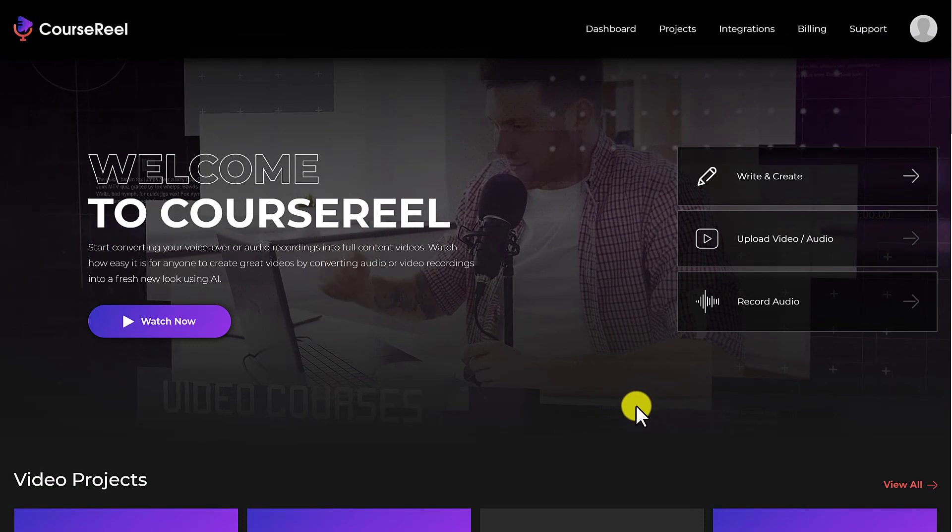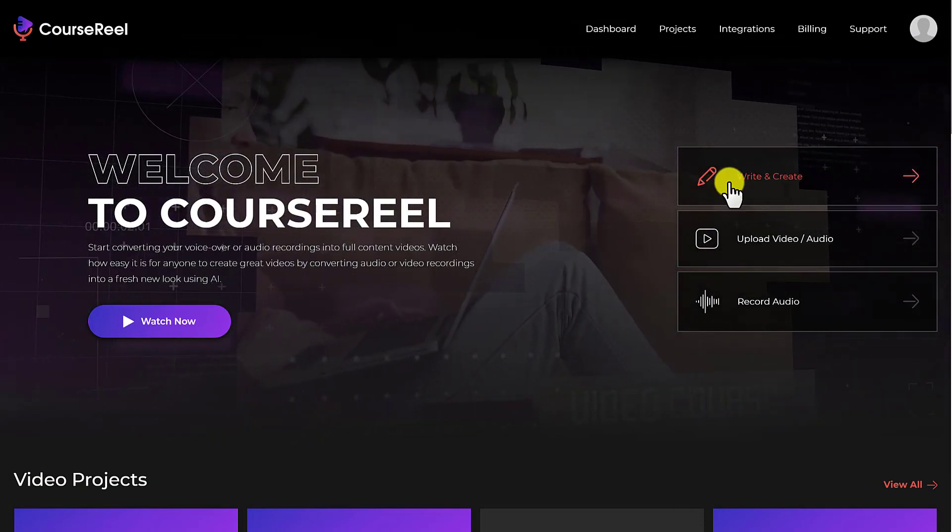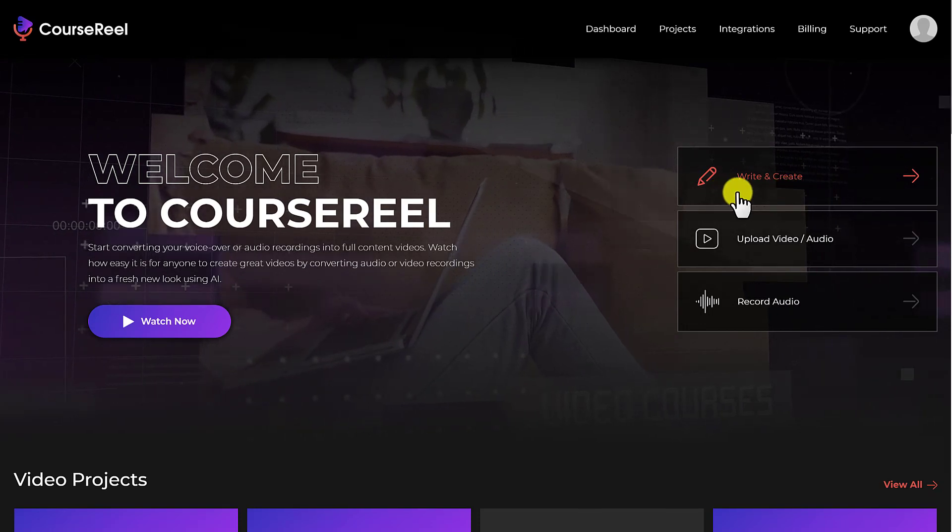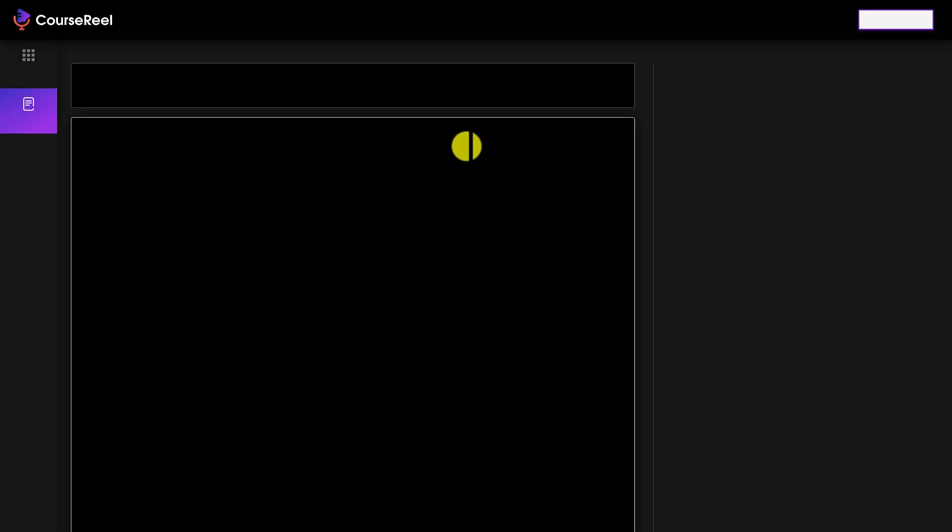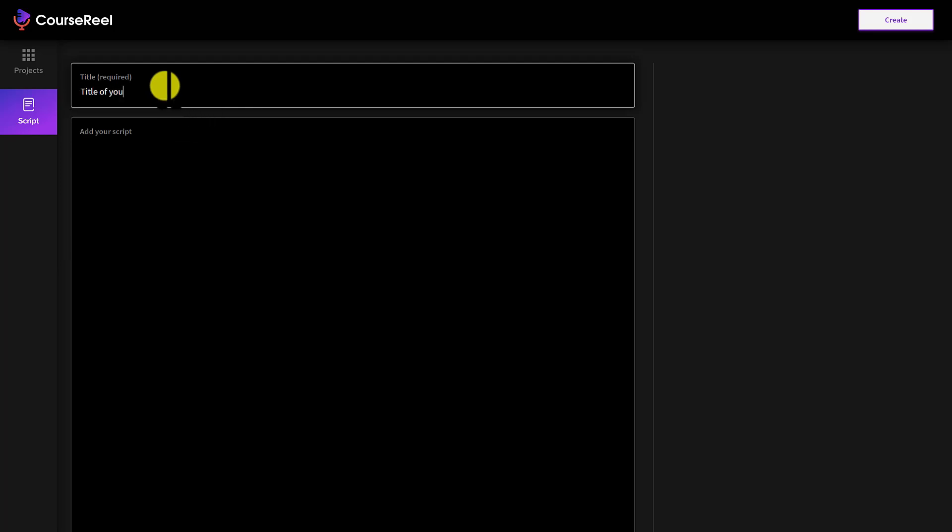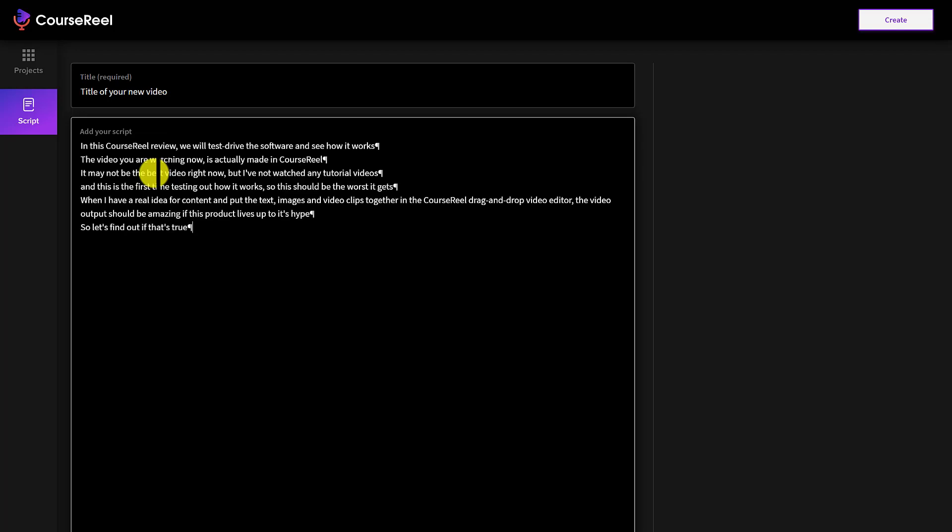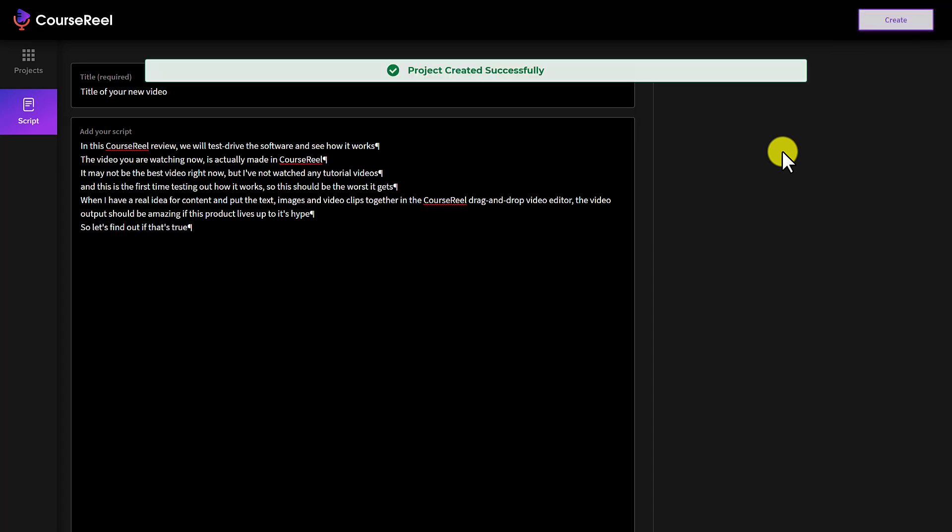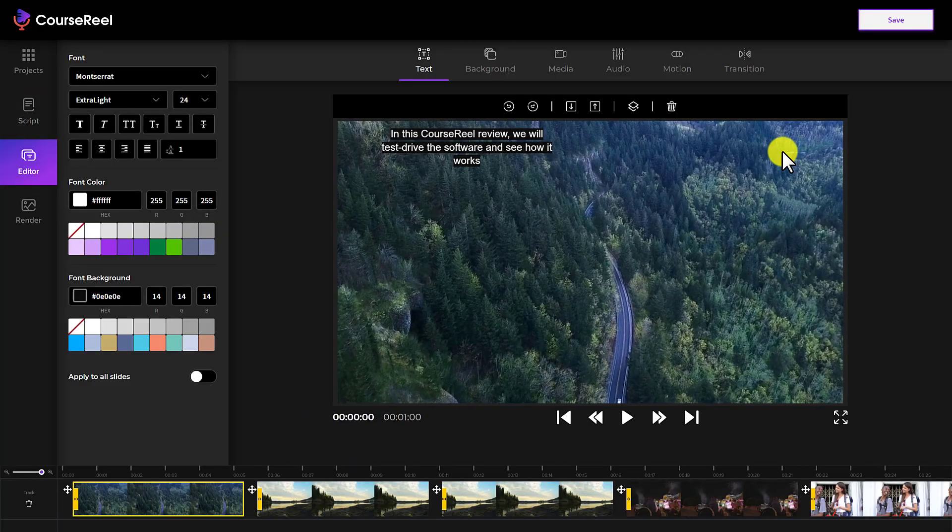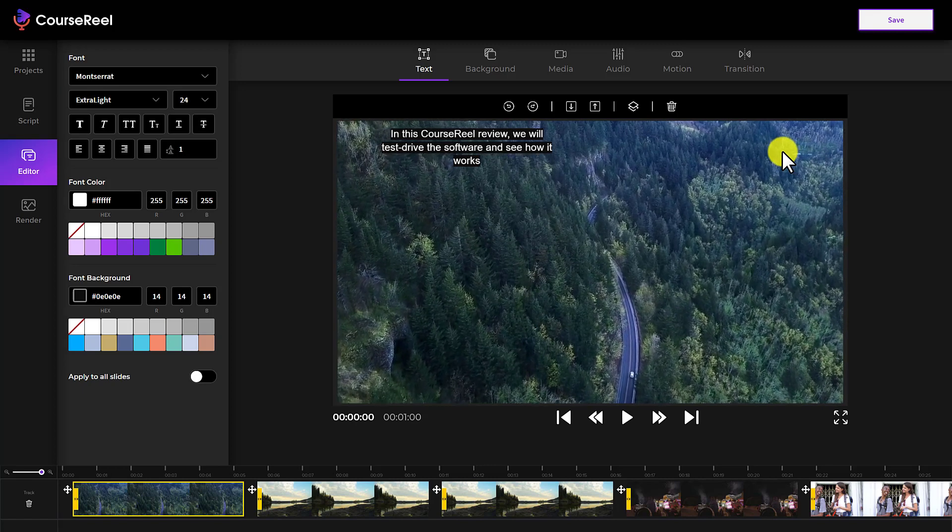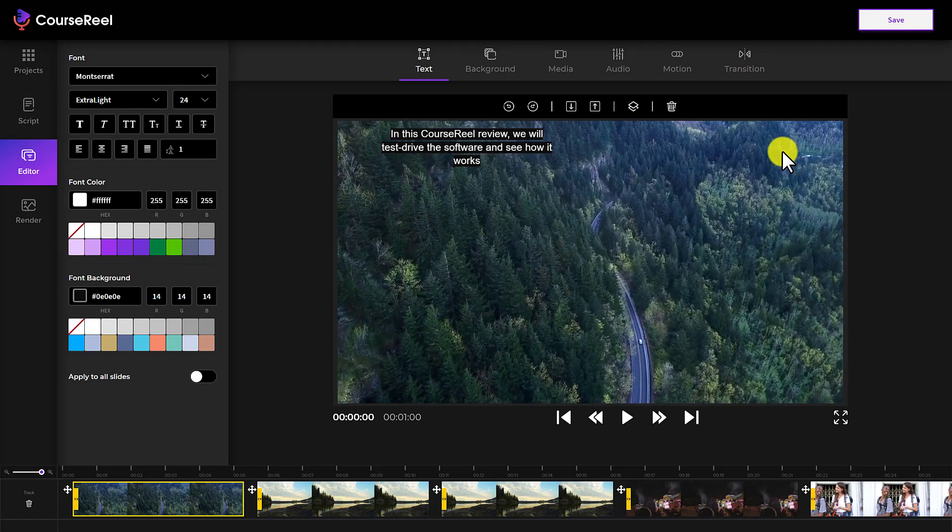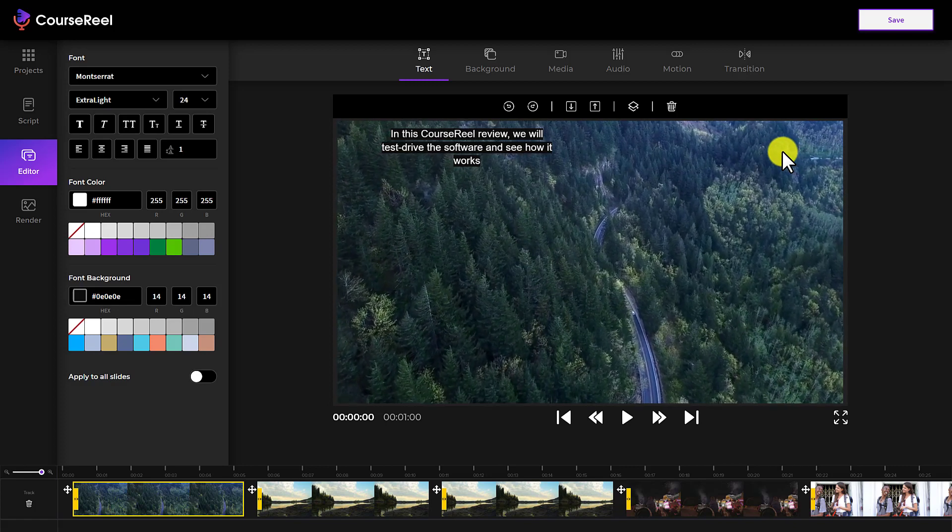Okay, so I'm going to be demonstrating by creating a video through text. So I'm going to click here on the first option. So here you enter in a title, it can be title of your new video. And here you can enter in any text that you want. And you can just write your script here or you can copy paste an existing script. So once you are happy with your script, you click on create. And now CourseReel will put together each sentence and assign a video slide to it.